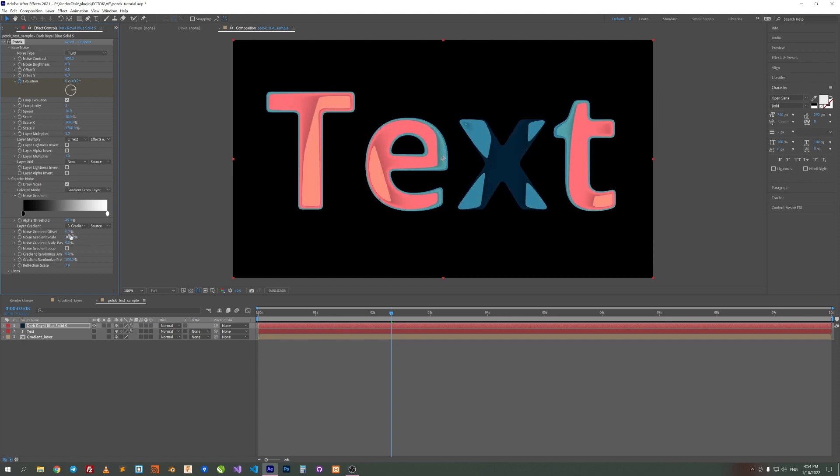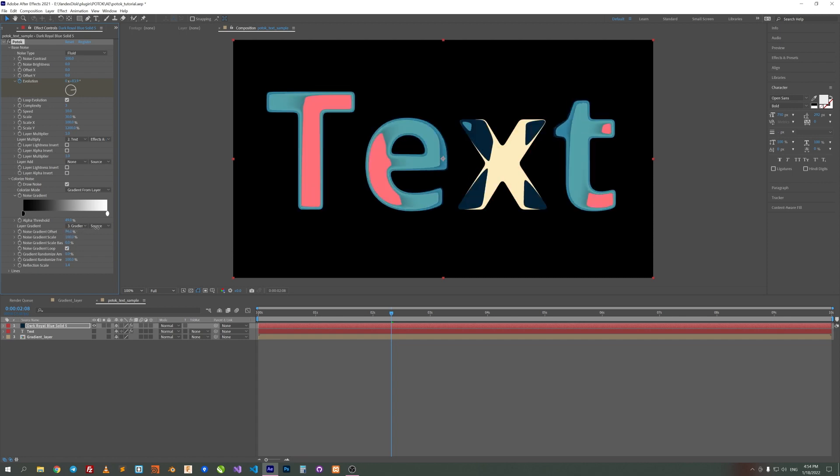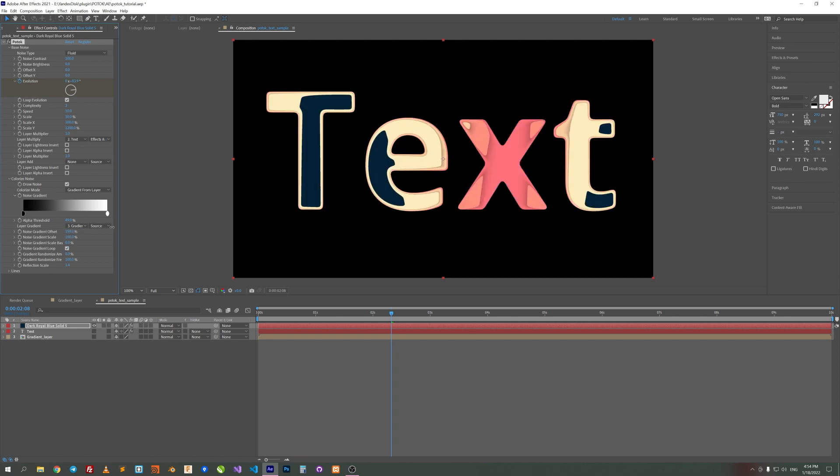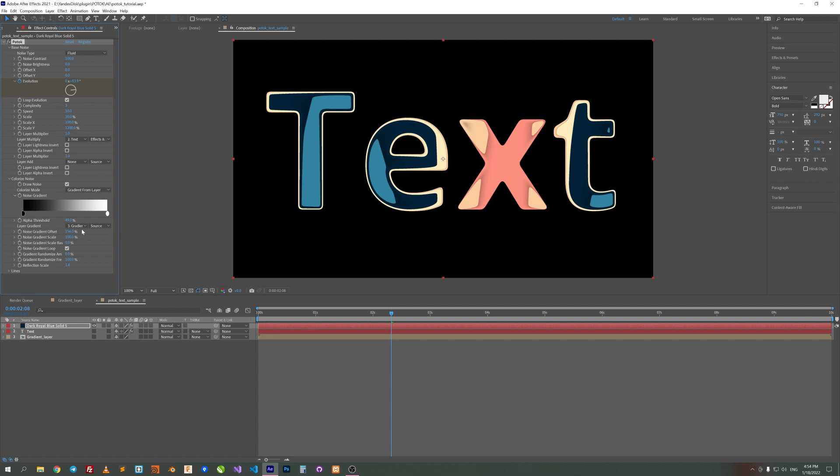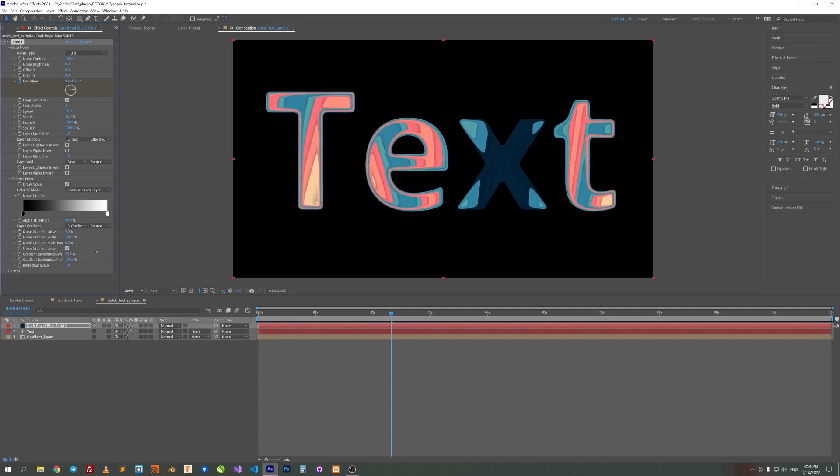Let's activate Noise Gradient Loop to make this animation infinite. You can add some randomness here. Play with Random Amplitude and Frequency.